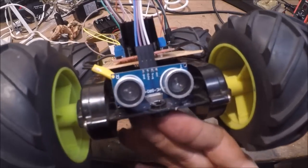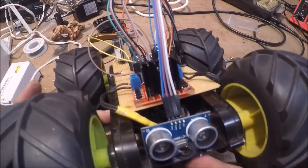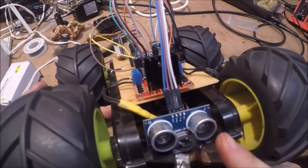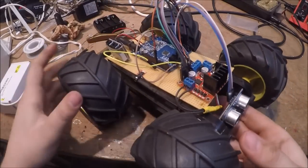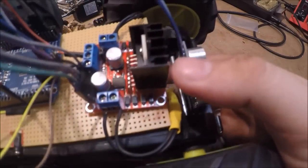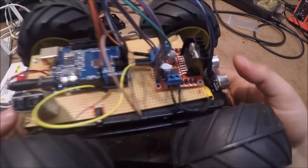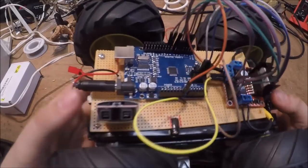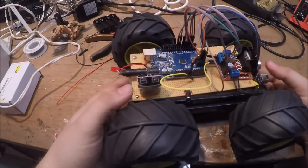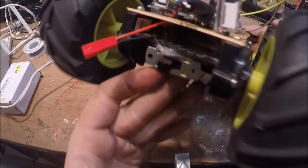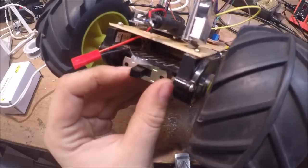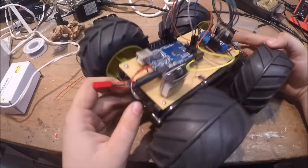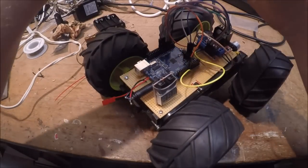On the front here we've got an ultrasonic distance sensor. I have an H-bridge motor driver set up here, Arduino Uno clone, and then on the back here have an on and off switch.